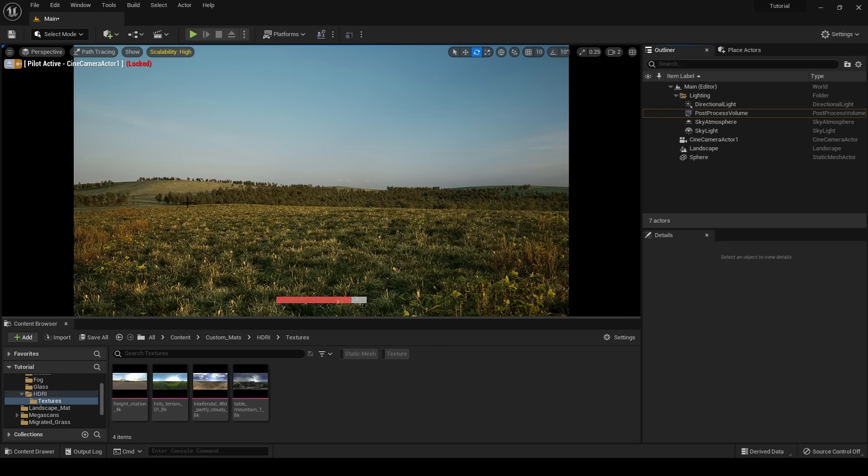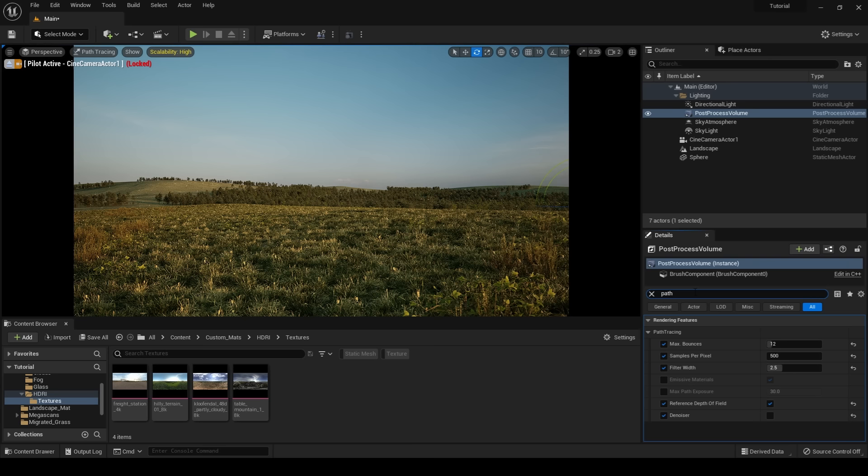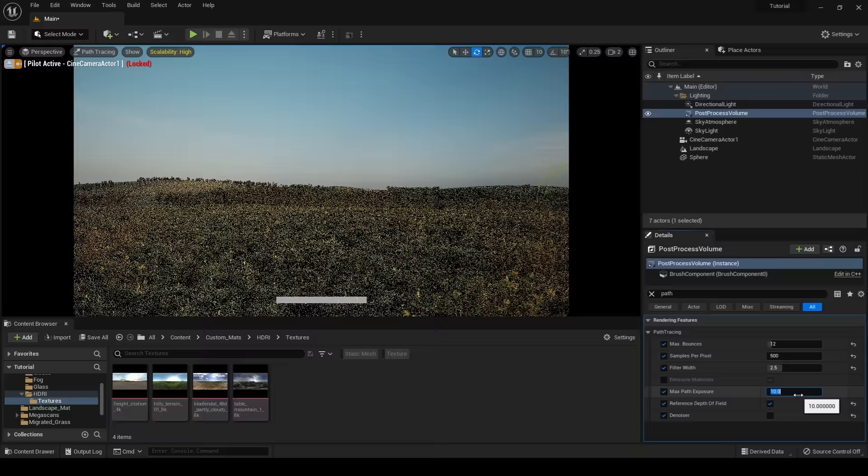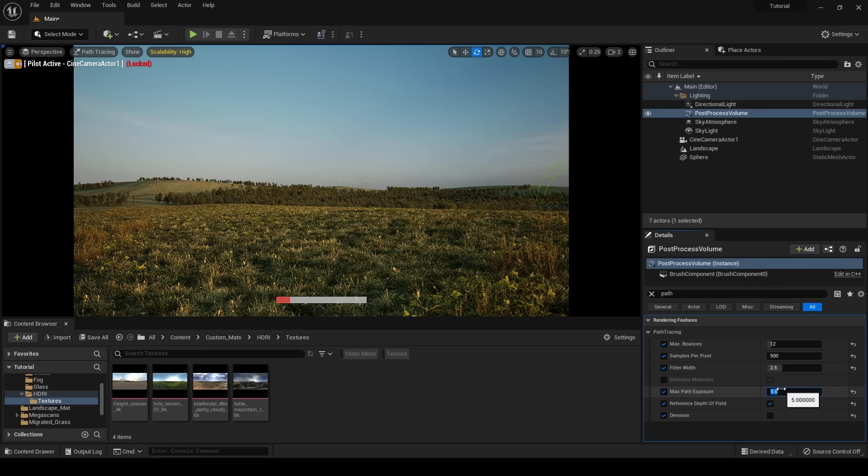Now one thing you're probably noticing is all these fireflies. This is a result of the path tracer. One thing that we can do is inside our post process volume, inside our path tracing settings, we can turn our max path exposure down to a value of about 10. And 10 might still be too high, so I'm going to try 5. We're still getting some fireflies, so I'm going to try 3. And 3 looks like it should do the trick.